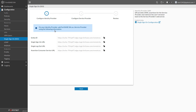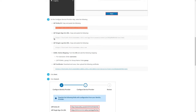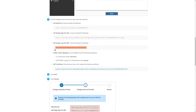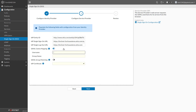Switch to the FortiSASE browser tab and click Next to go to the Configure Service Provider step. Paste the Entity ID into its box, then do the same with the IDP Single Sign On URL and the IDP Single Log Out URL. Enable SAML Claims Mapping, then under Username type "username" all lower case, and under Group Name type "group", also lower case.